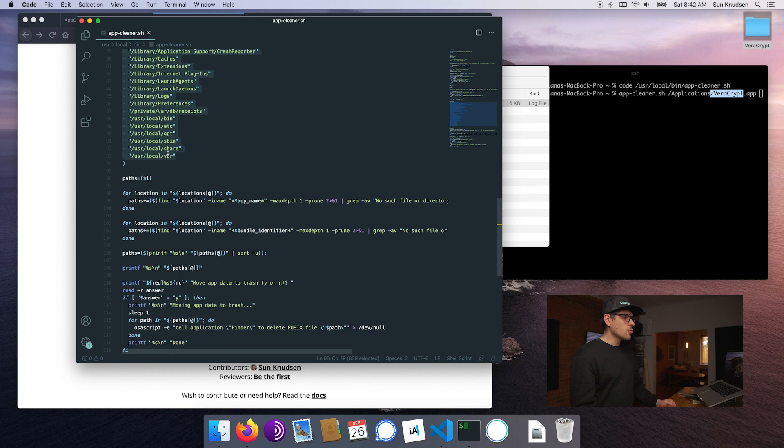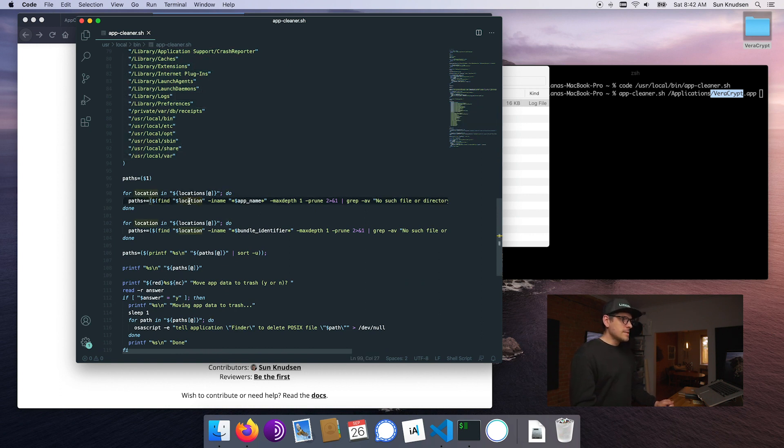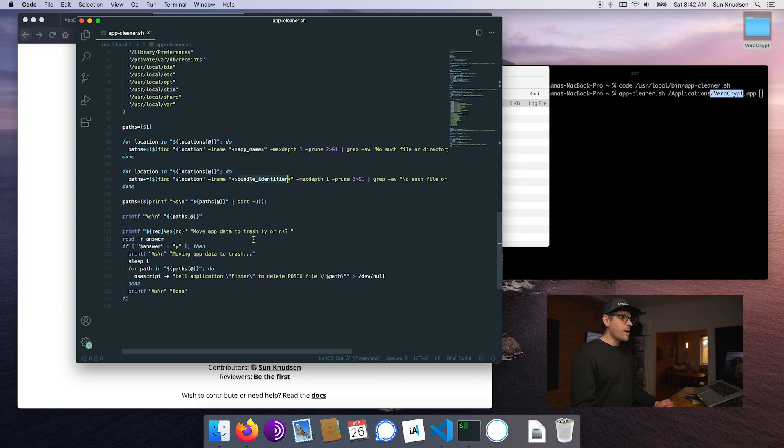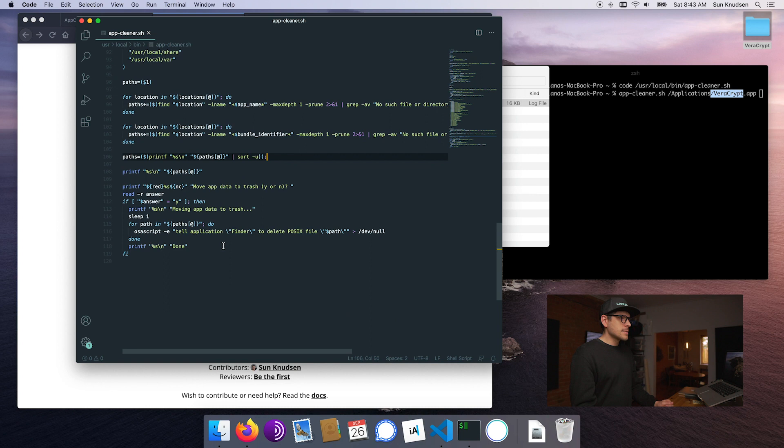Then we're going to go through all of those paths one by one and use find to essentially find files that are related to either the app name or the bundle identifier. Then list them and sort them and ask the user if we want to move those files to the trash.